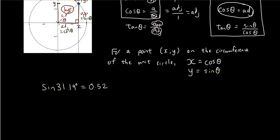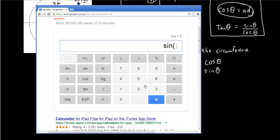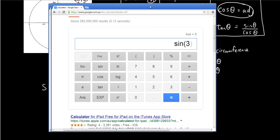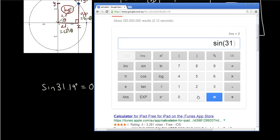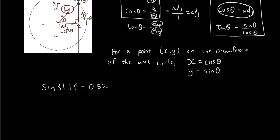If you want to verify that on your calculator, put it on degrees mode and type sin 31.19 — it is indeed 0.52.